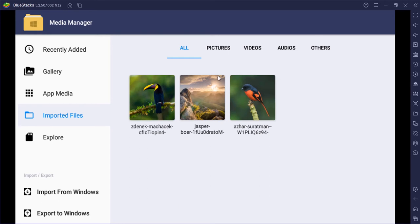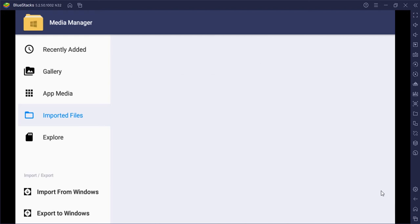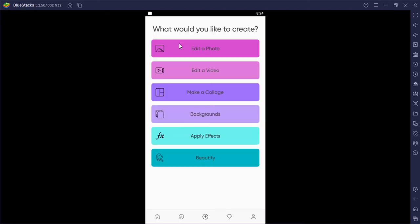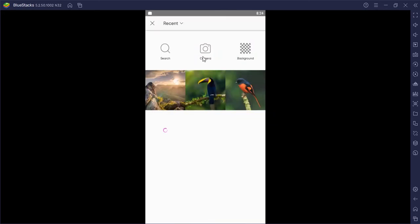Again I'm going to PixArt. Click on edit a photo and you can see the three imported images are shown inside the PixArt.